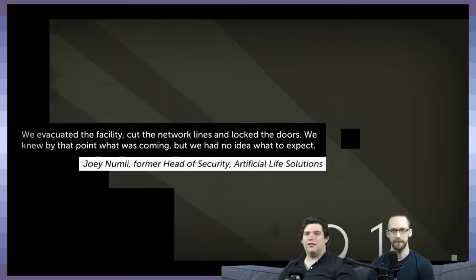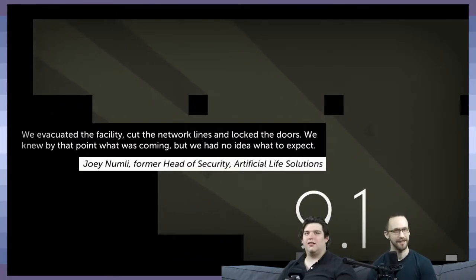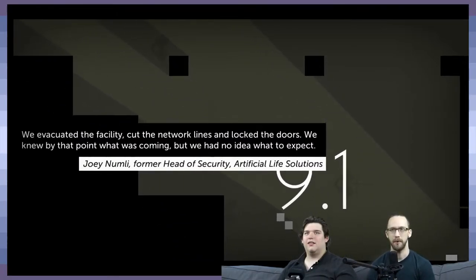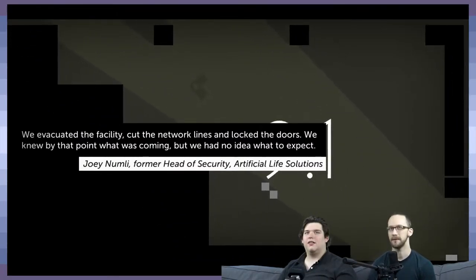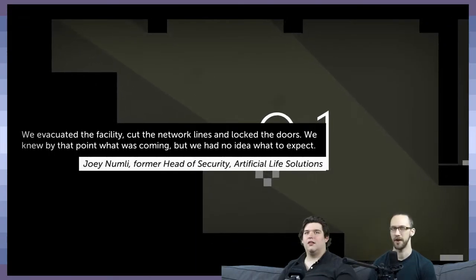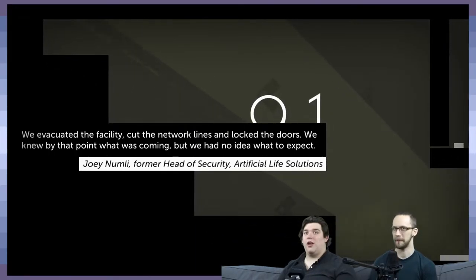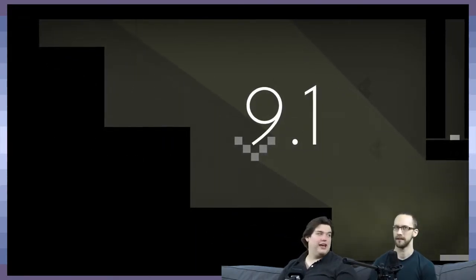Up and to the right. We evacuated the facility, cut the network lines, and locked the doors. We knew by that point what was coming, but we had no idea what to expect. Joey Numbley, former head of security, artificial life.